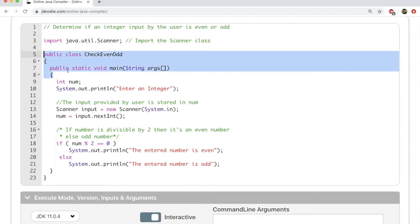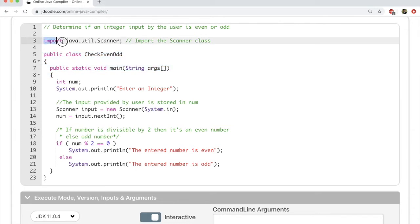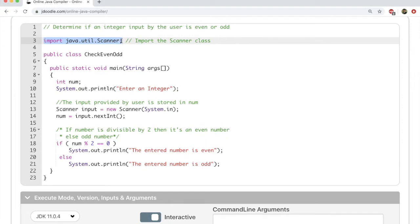Now the thing you'll notice here is we have in line 3 an import statement. What is an import statement? We are actually importing the Scanner class. Why is that going to be needed? That's something we're going to learn in today's video.